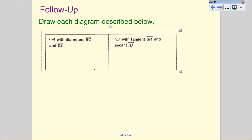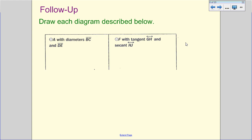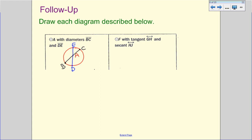Draw each diagram described below. We're going to draw circle A — draw a circle and label A in the middle — with diameters BC and DE. Diameter means it goes through the center and has endpoints on the circle, so BC goes through, and then a second segment DE also goes through the center with endpoints on the circle.